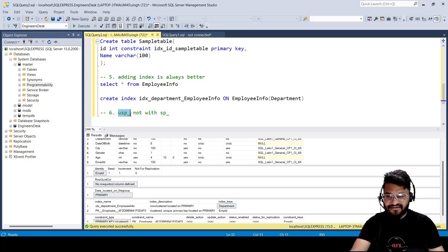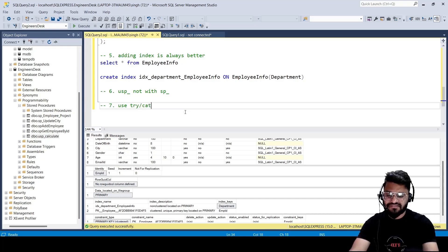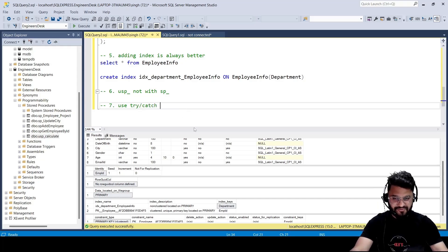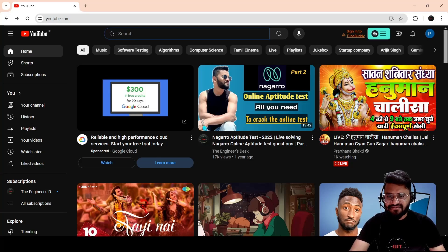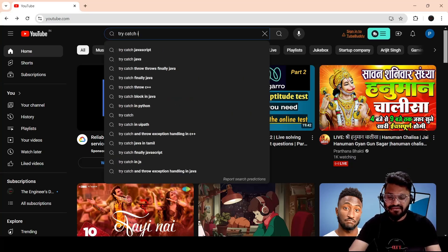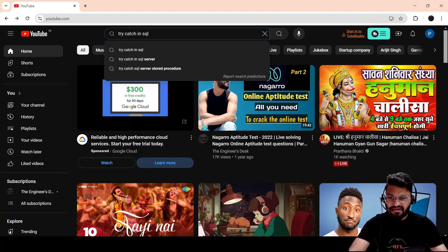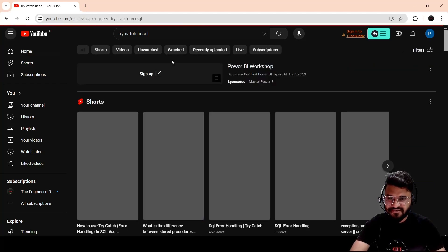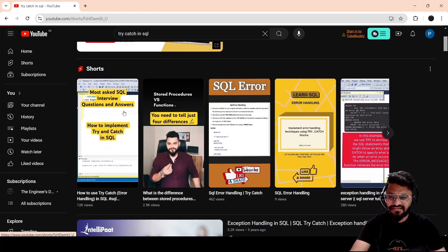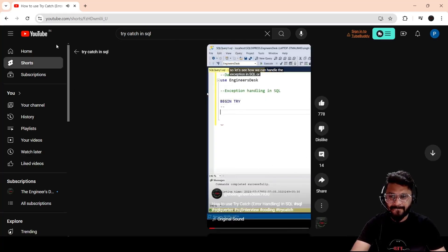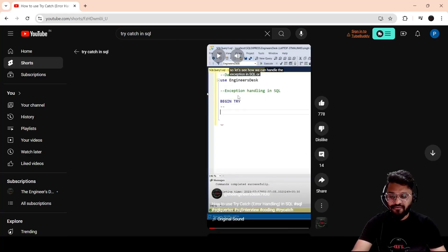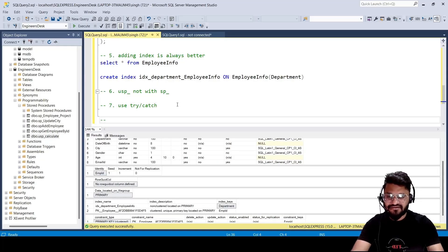The seventh point is you should always use TRY/CATCH when writing stored procedures. I'm not going to cover it in detail here because I've already covered it in a separate short video. You can go to YouTube and search 'try catch in SQL' — one of my videos should come up showing how to handle exceptions in SQL.